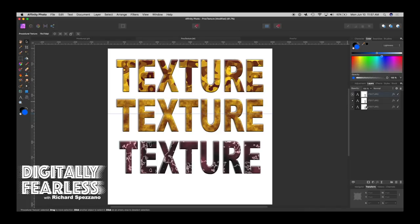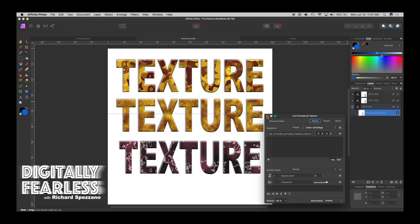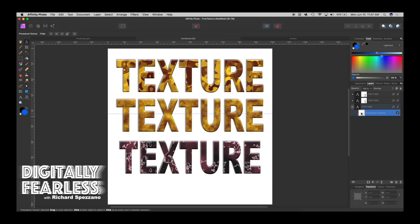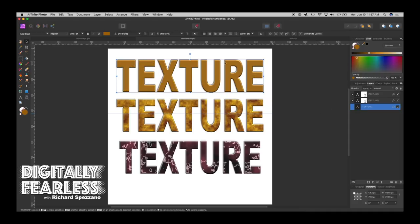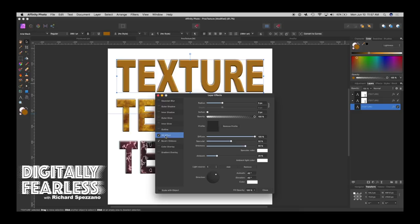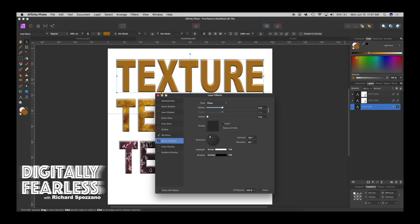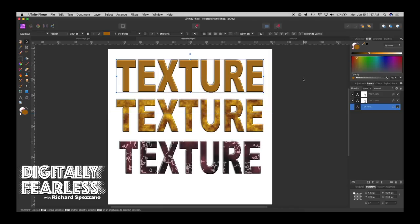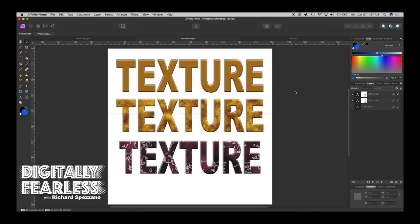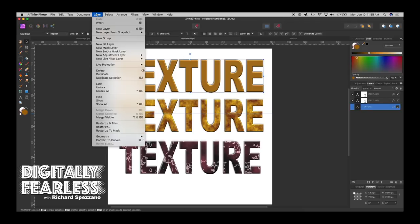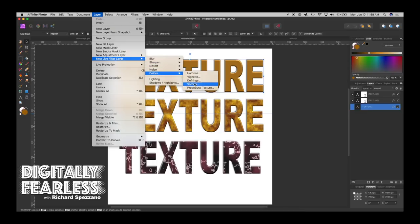Let's start with the camouflage. I went into urban camouflage but I'm going to show you how to do this from the start. I gave this text a 3D effect and a bevel and emboss with a little bit of a radius. Any text or any shape will do. To get to the procedural texture, go up to Layer, make sure you have your layer selected, then go to Layer > New Live Filter > Colors > Procedural Texture.